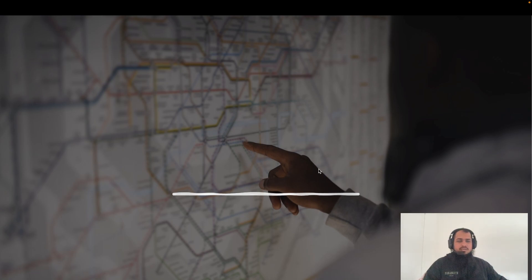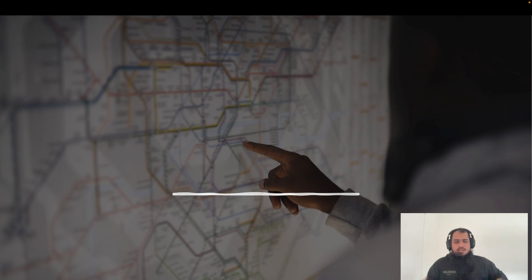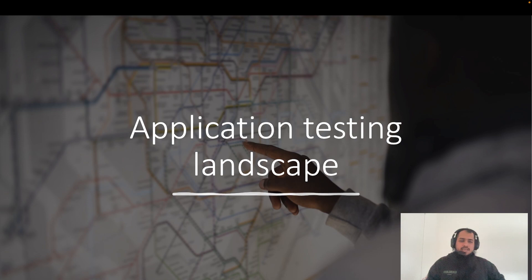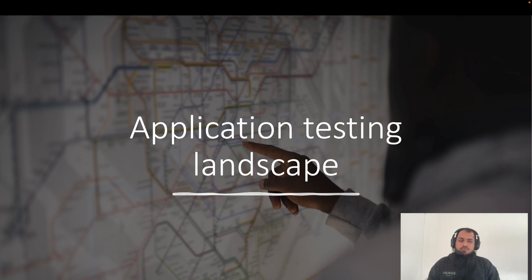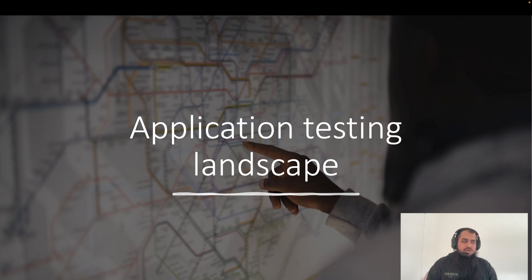Hello everyone, Assalamu Alaikum, welcome back to my channel. This episode is actually the first episode of our new sub-series on application testing landscape. Before proceeding to the actual code or actual theory, let me first elaborate.